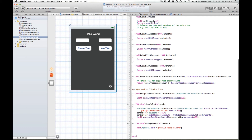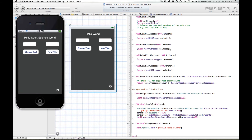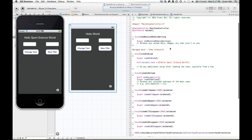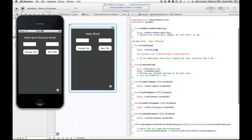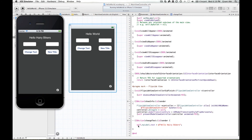Save that and run it. Because we haven't deleted the viewDidLoad code, when the view loads it executes that line of code — Hello Sports Science World — so that's correct. But when I click this button, it should change this to Hello Hairy Bikers — there you go, it's done it. So what you've done is connected up a button to a method called changeText, and inside that method you've put a line of code that changes the text of the label called myLabel to that particular string.